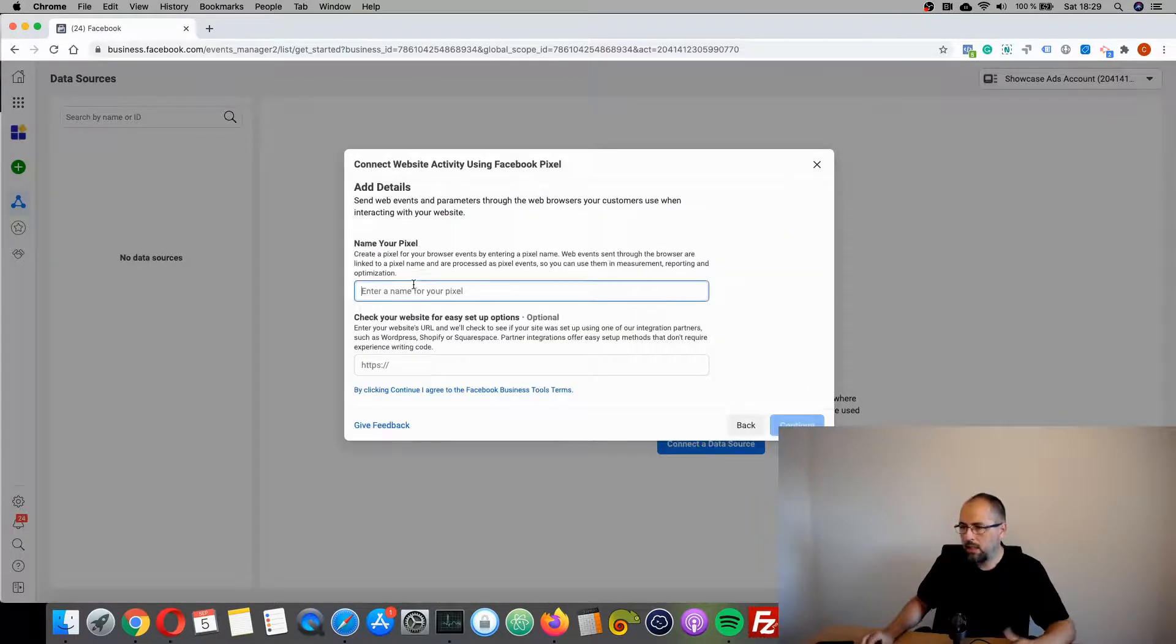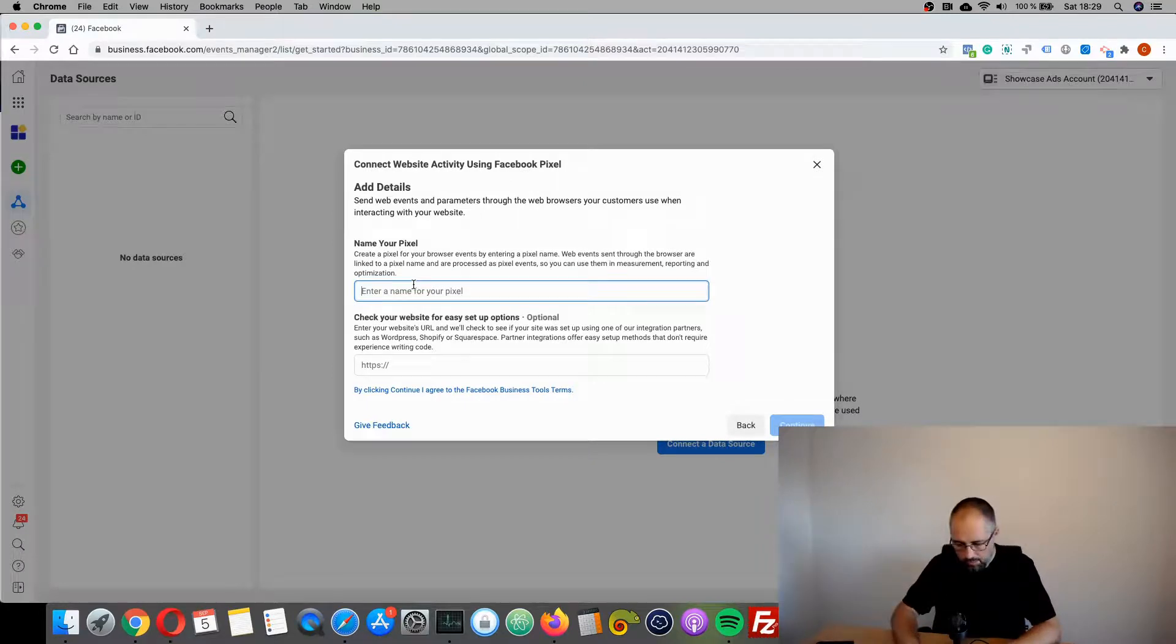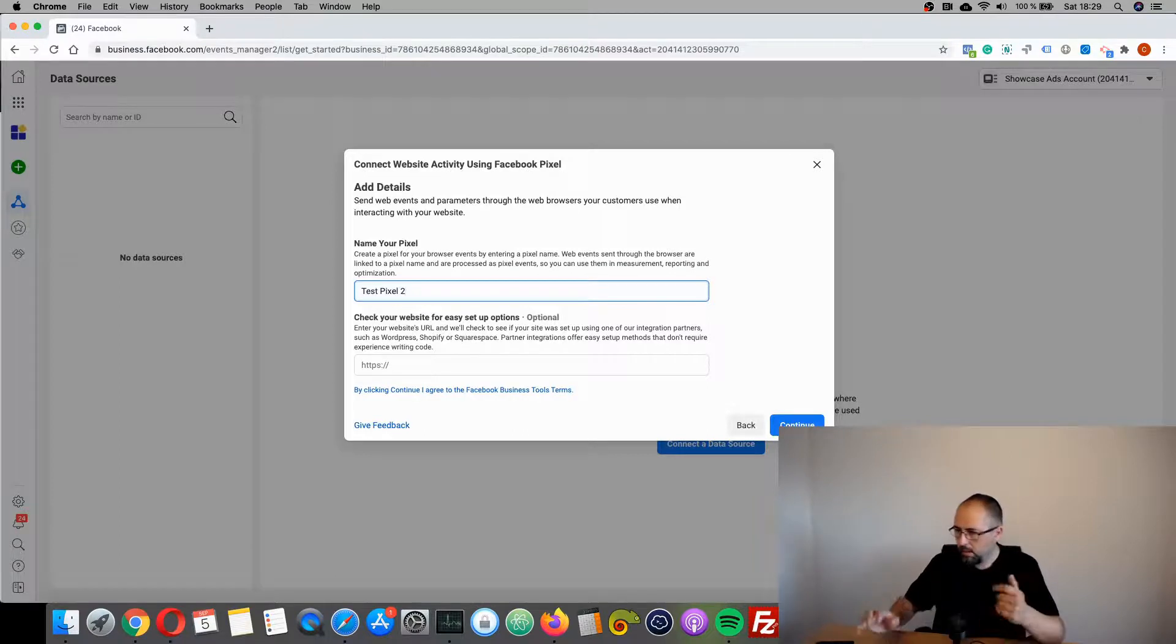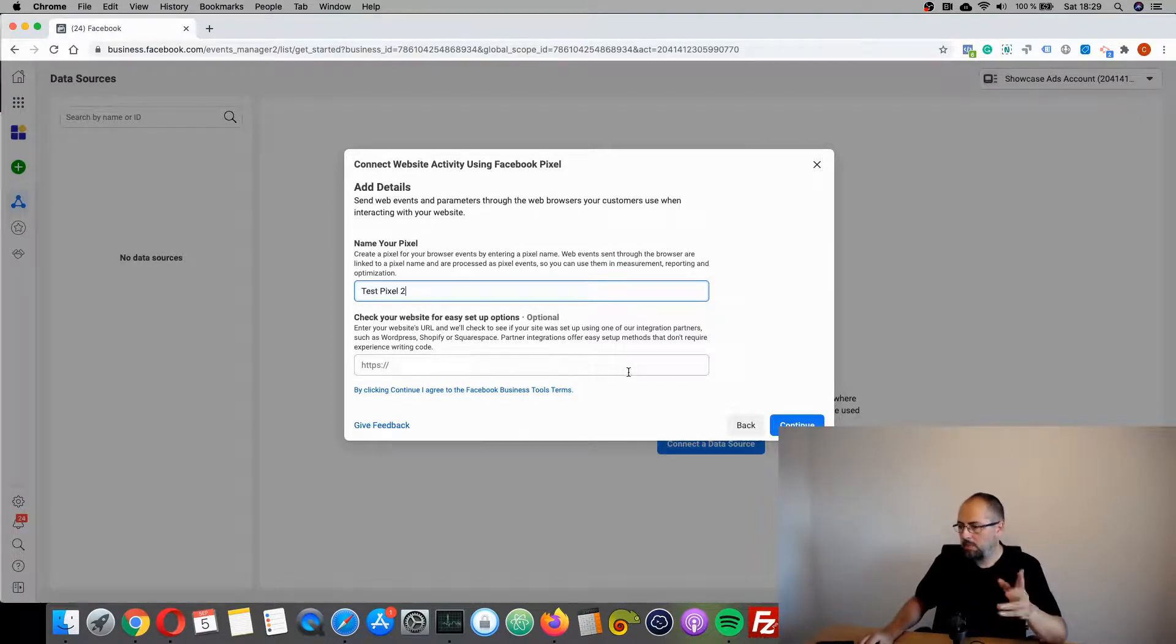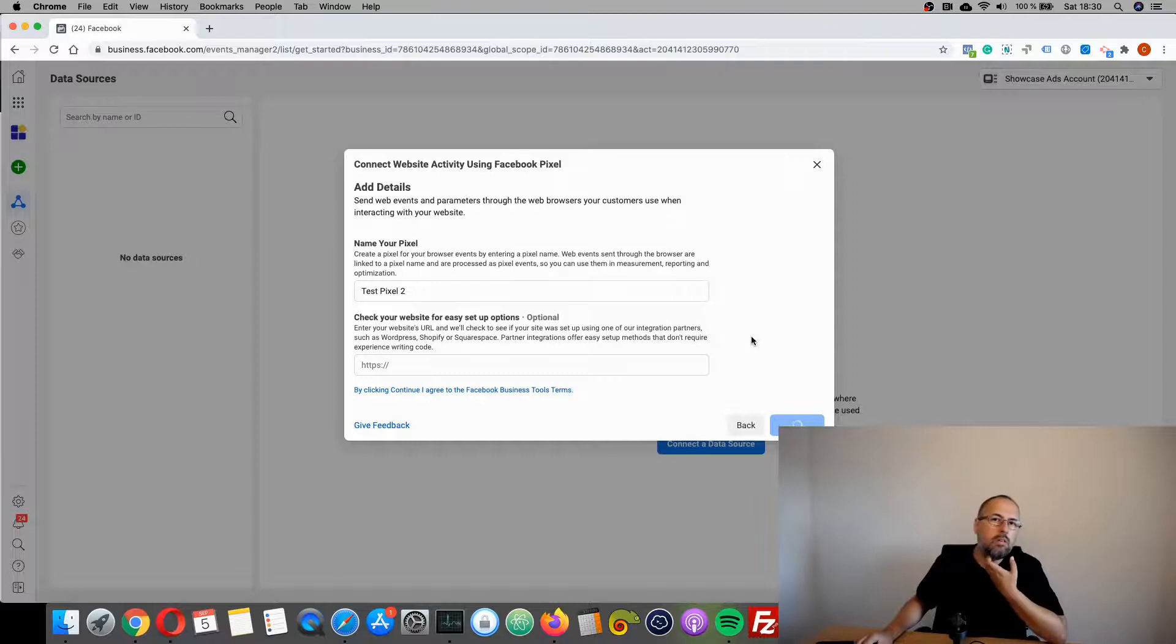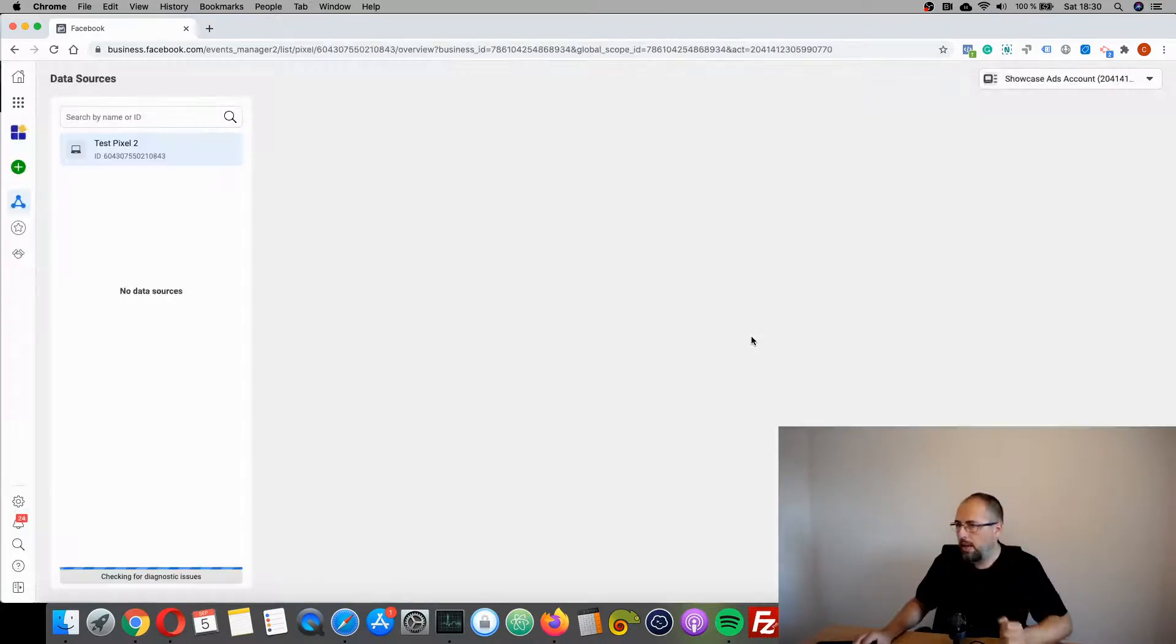Connect, give it a name. You don't need to add the website for now. It takes a while.